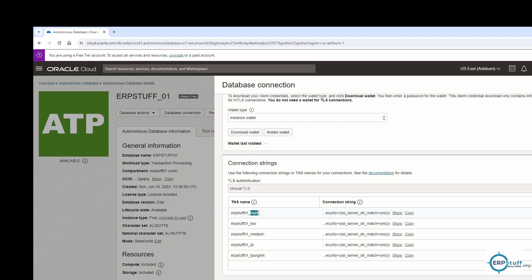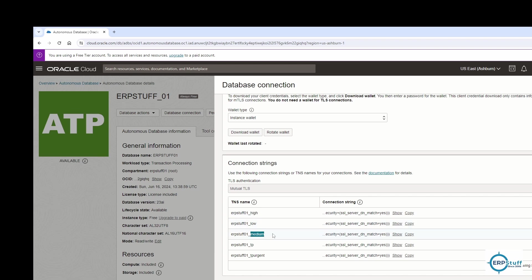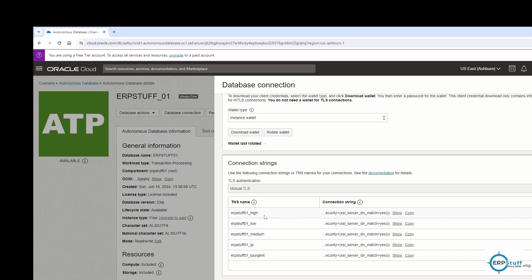I'll go to Database Connection. We need to download this instance wallet - download wallet or rotate wallet. If you already downloaded, you can use rotate. These connection types: high, low, medium, TP, TP urgent. If you want some dedicated resources, if you use this, you'll be billed at an extra or higher rate. This will be medium, less, and this will be very low.